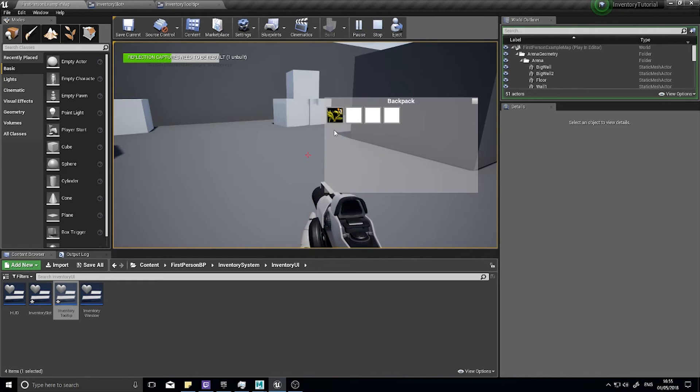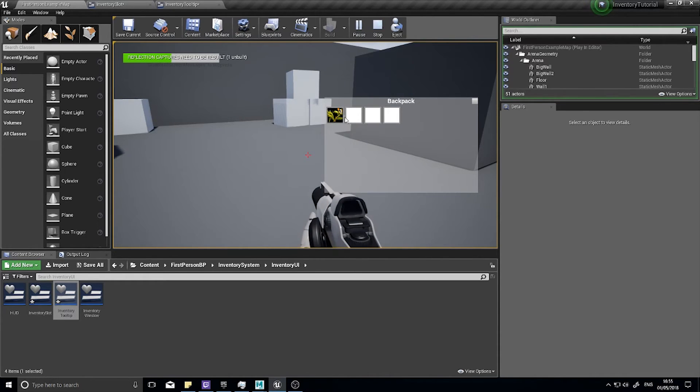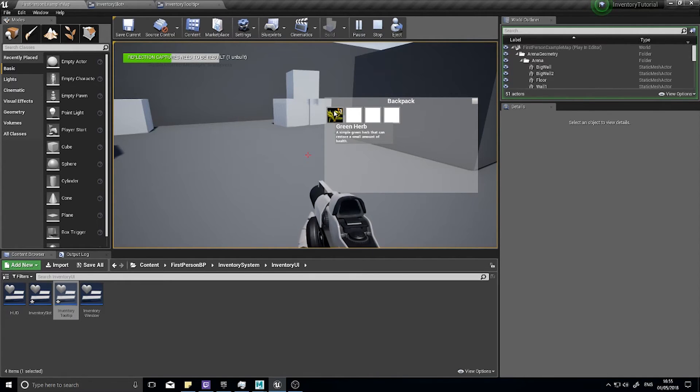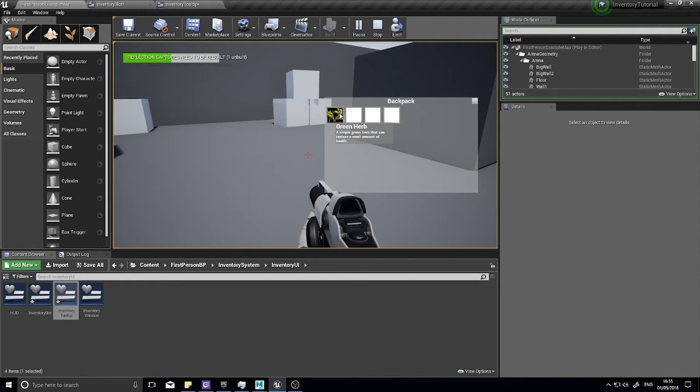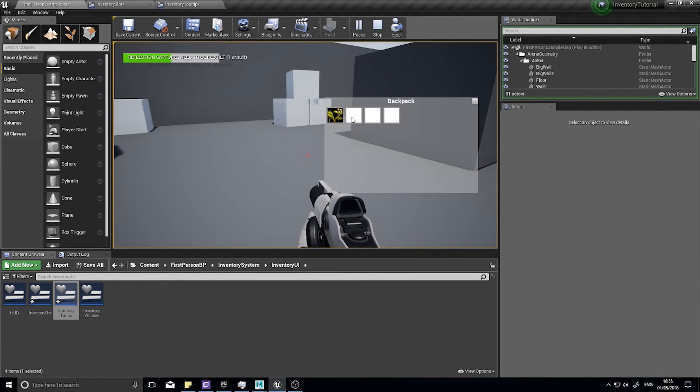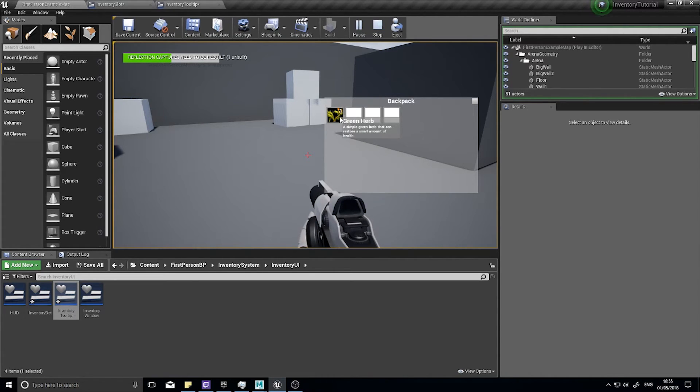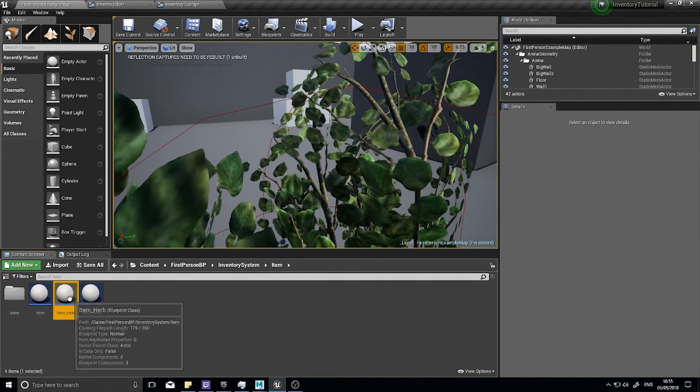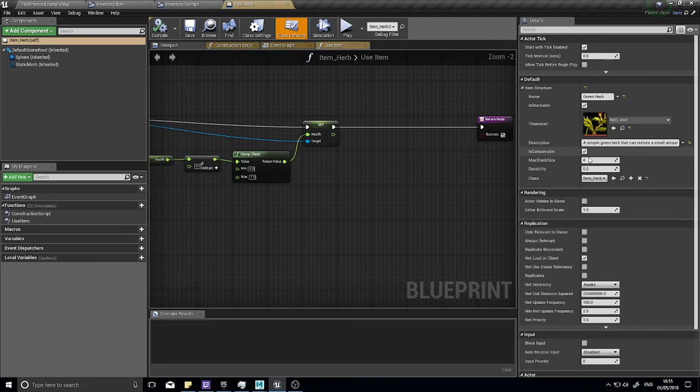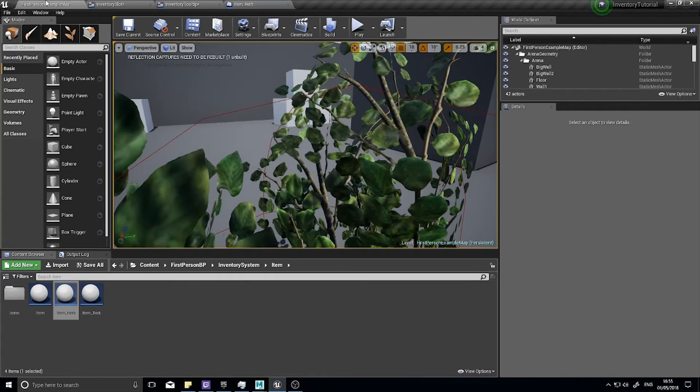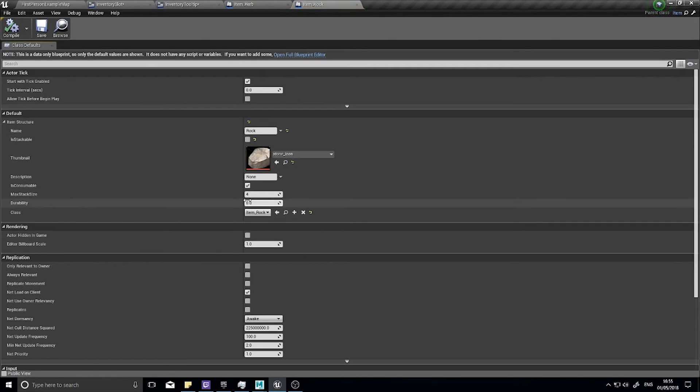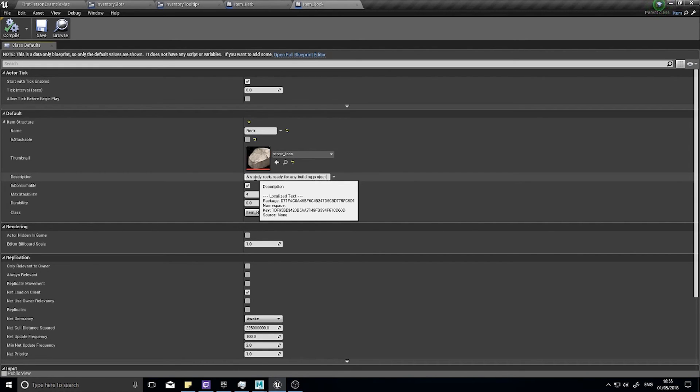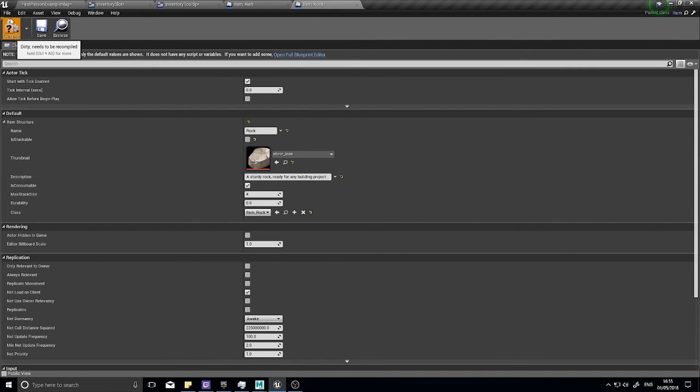Yeah that seems to work. Might be something weird with Unreal, I'll get back to you on that one. But anyway you can see the tooltip working there and it won't show if there's nothing in the slot. Green herb, a simple green herb that can restore a small amount of health. The description you set in the items. If I'm going to go into my rock, a sturdy rock ready for any building project. Compile.